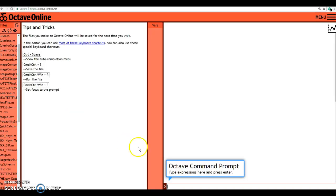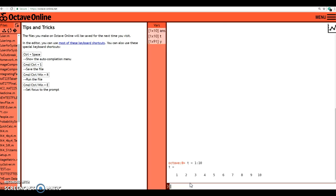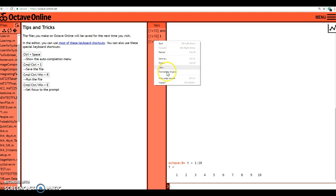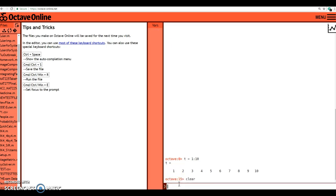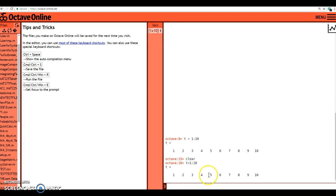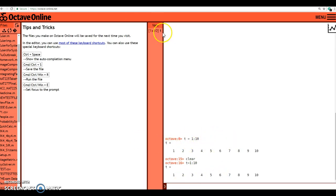So here we are in Octave, and I'm going to go to the home screen and I can type in t equals 1 to 10. So t equals 1 to 10. Don't need the spaces in there, sometimes it's just nice to show for visual purposes.